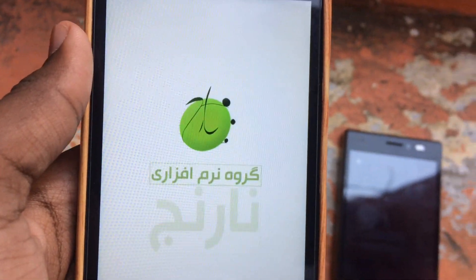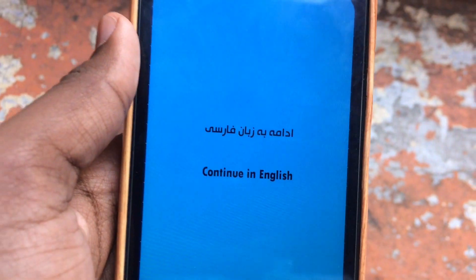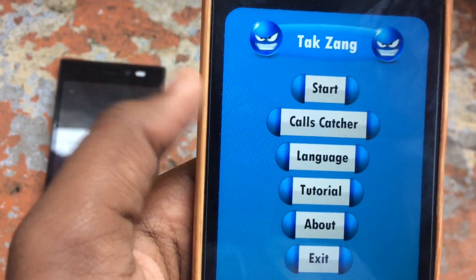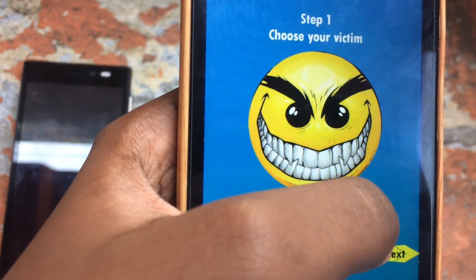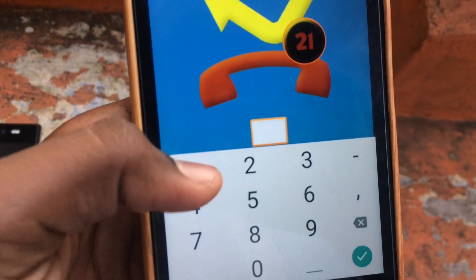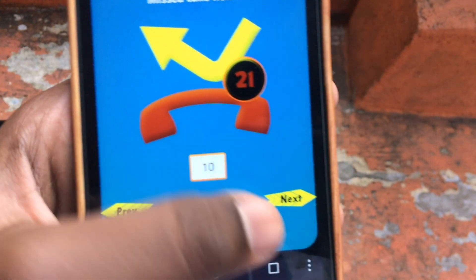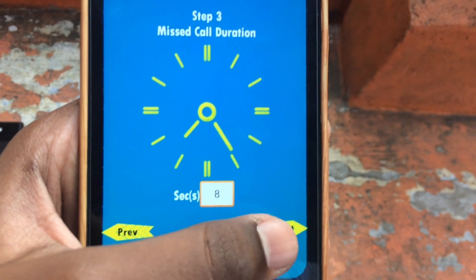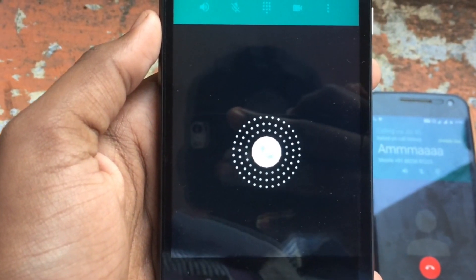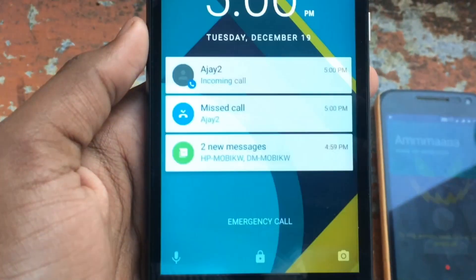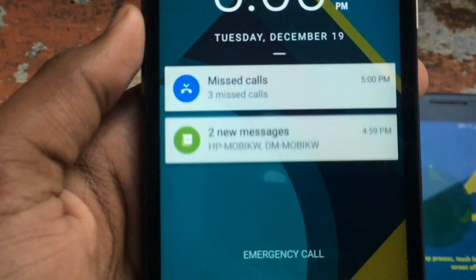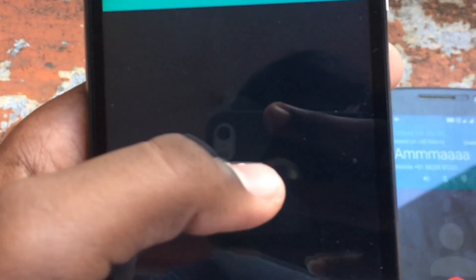The next app is Tang Zhang. This is interesting to try. You can make unlimited missed calls to a victim. You start the app, enter the victim's number, and the victim's phone will keep getting missed calls. Go check the description link for this app.